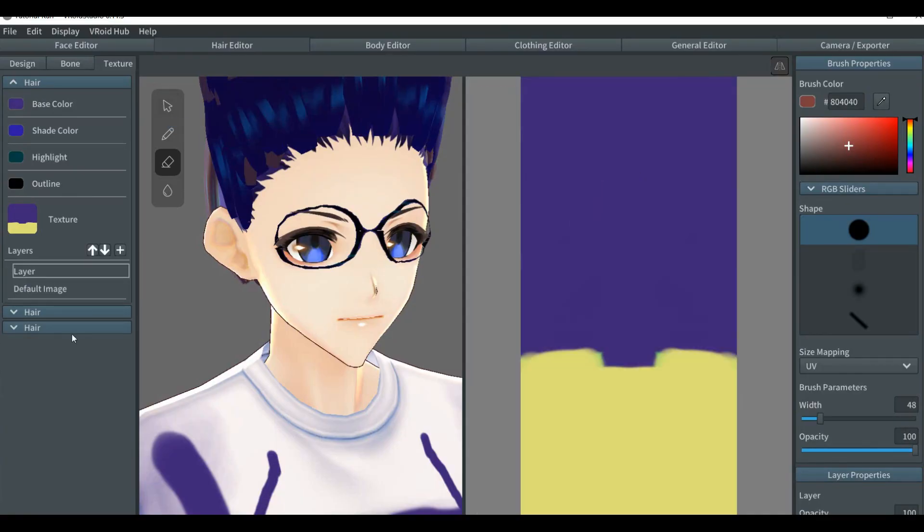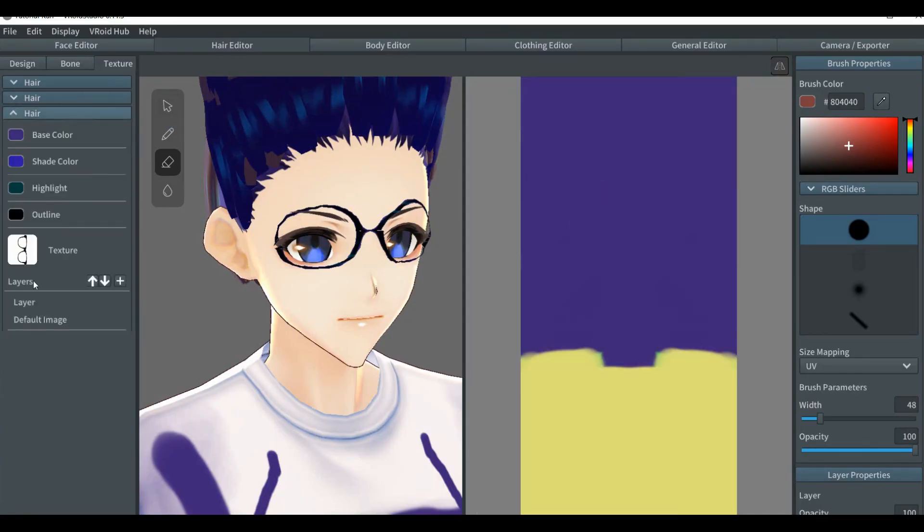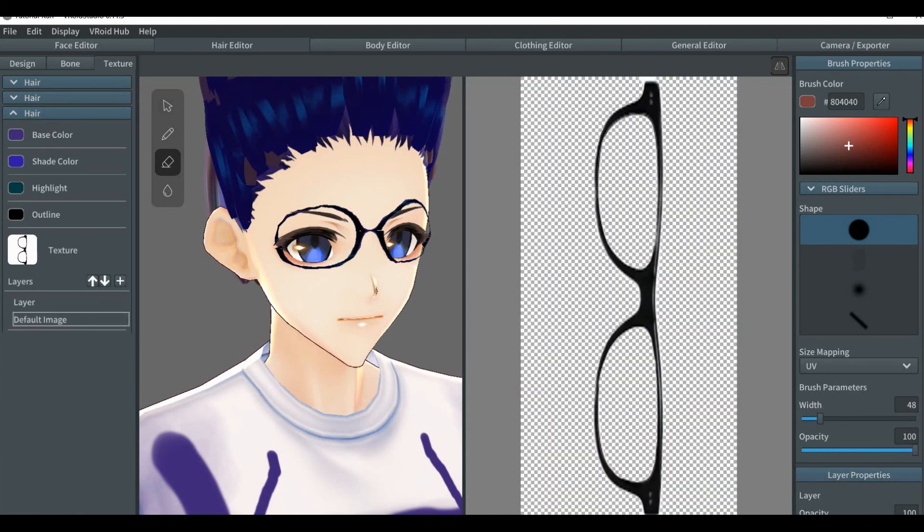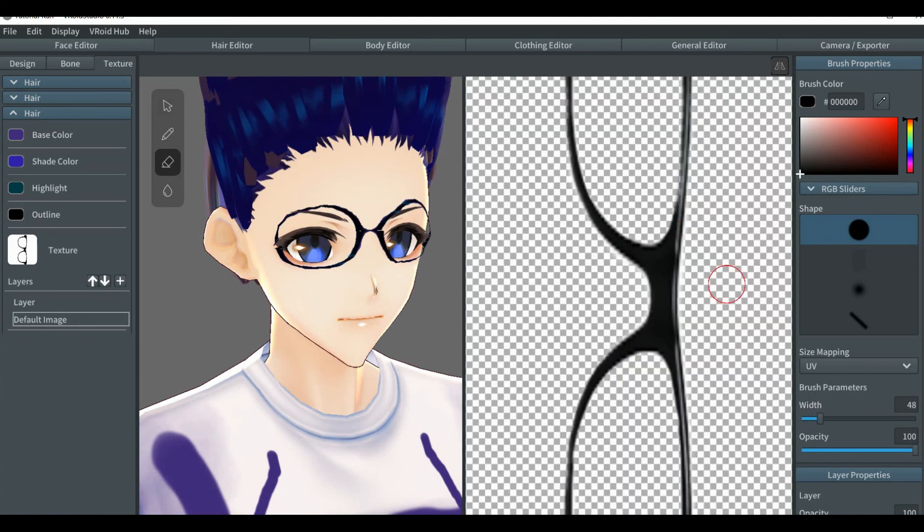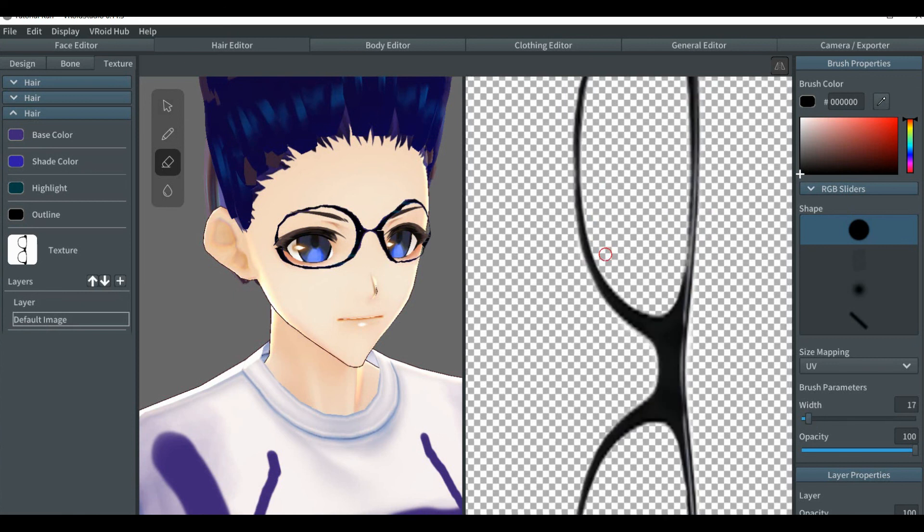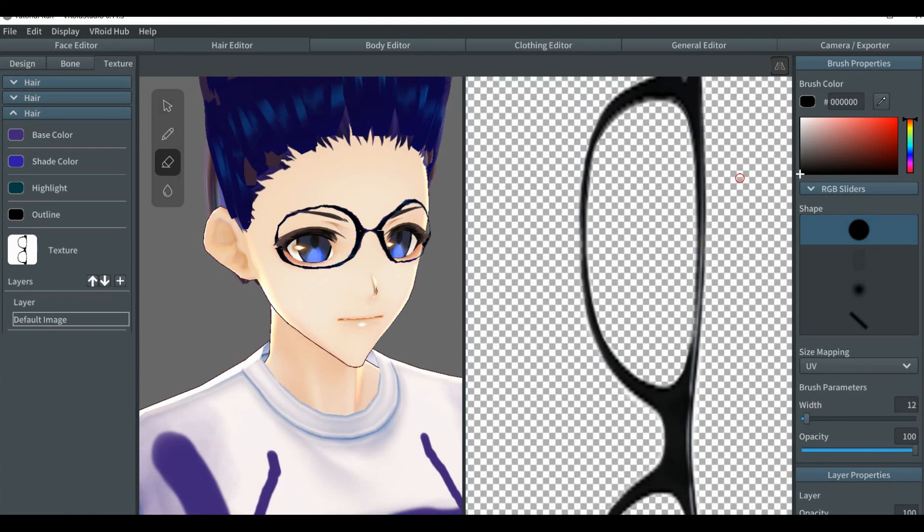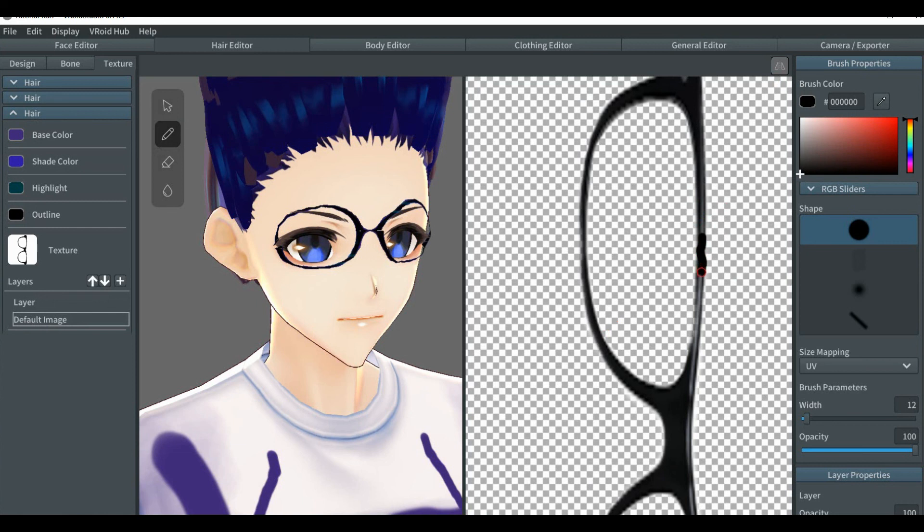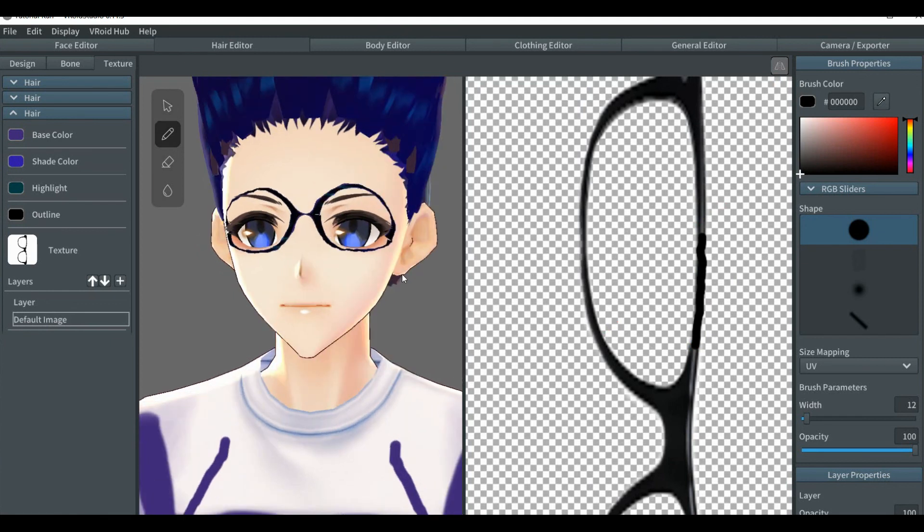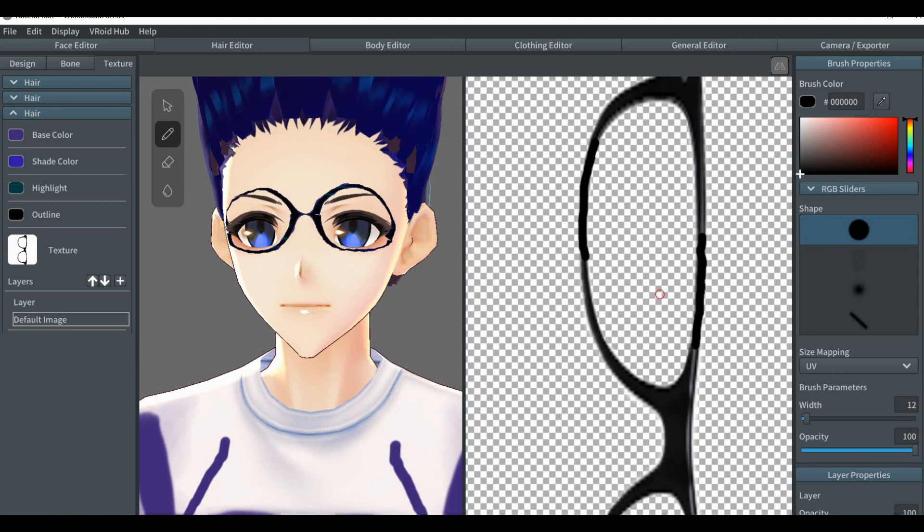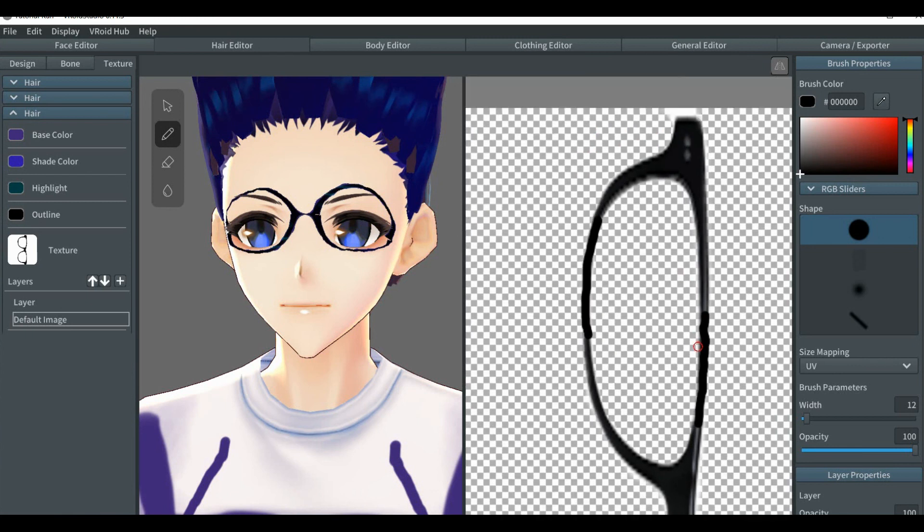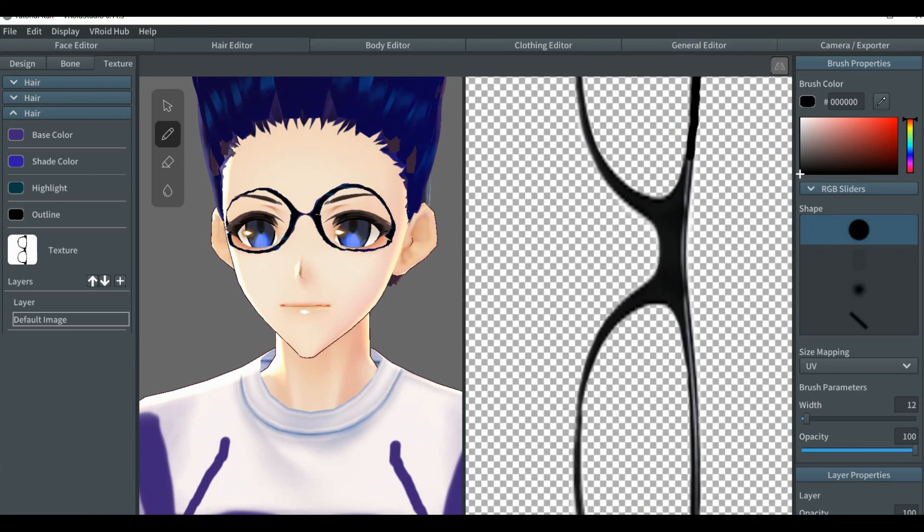And that should be it for this tutorial. This is a basic way of importing glasses when you already have a design, like this one that already has a frame. You're just trying to import it. If you want to make small adjustments or anything like that, you can just go ahead and do it. Alright, so that should be all from this video.